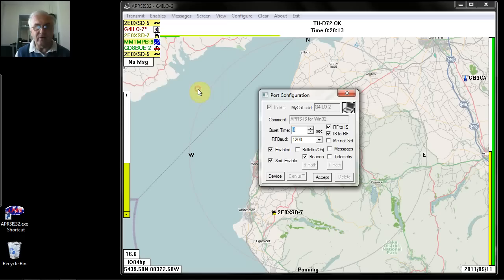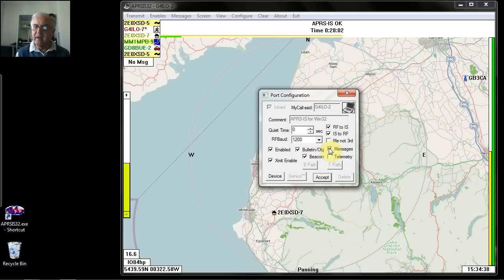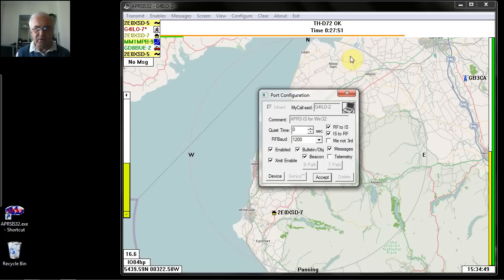If you've got the packet engine installed on the computer, when you click Accept it will start communicating with it, sending packet bursts out of the sound card speaker output and receiving them through the microphone input from the radio. Obviously in that case you need to set up data mode communications between your radio and the computer for that to work. I won't click Accept here because we're not actually using that at the moment.